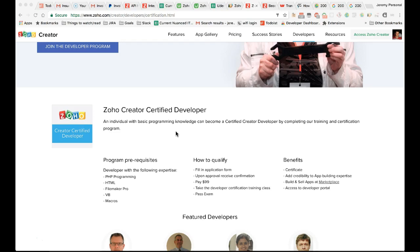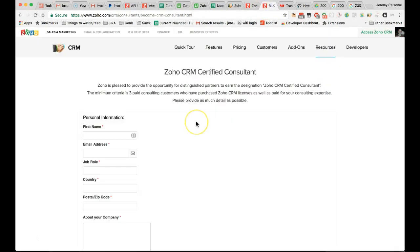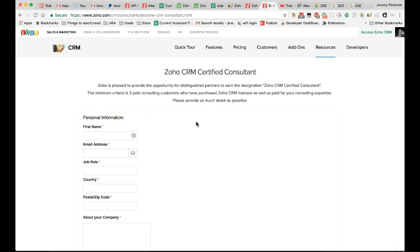They can then connect you with clients and provide you with updates on new features in Zoho Creator. If you're more interested in Zoho CRM, you can become a certified Zoho CRM consultant.